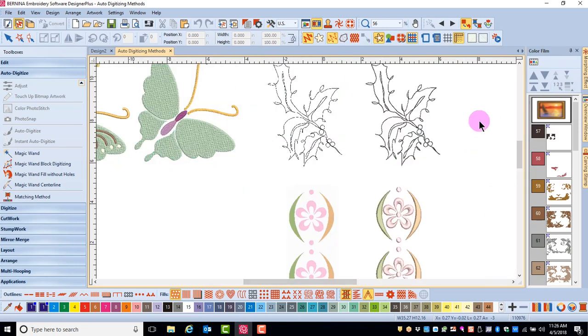Magic Wand Centerline is used for black and white pictures and adds a double run to the black areas. It can also be used to process an outline of the picture.